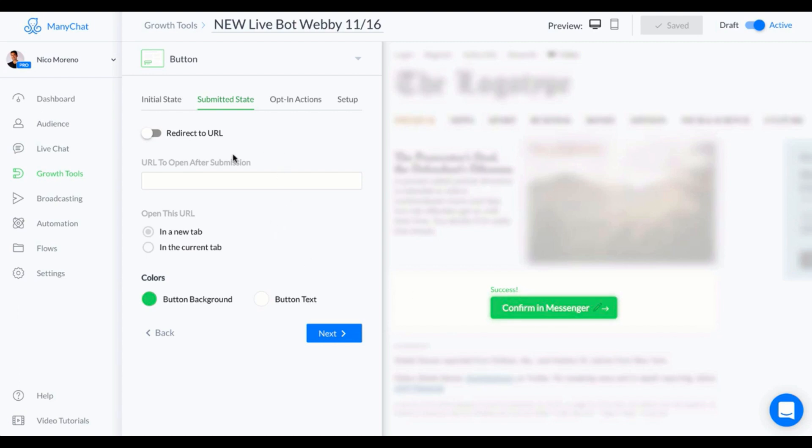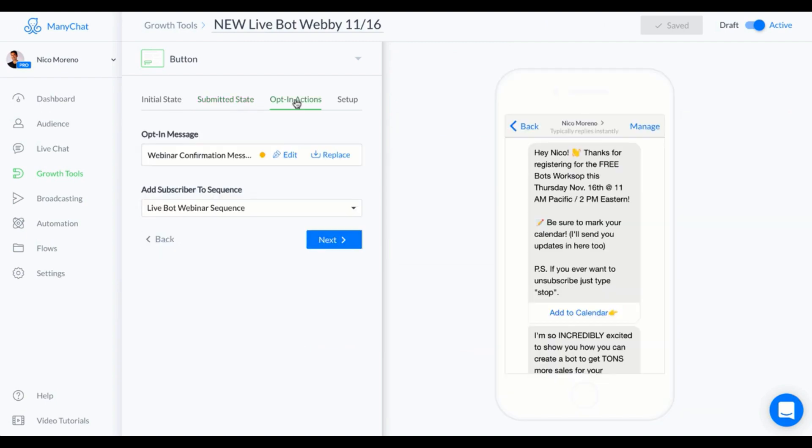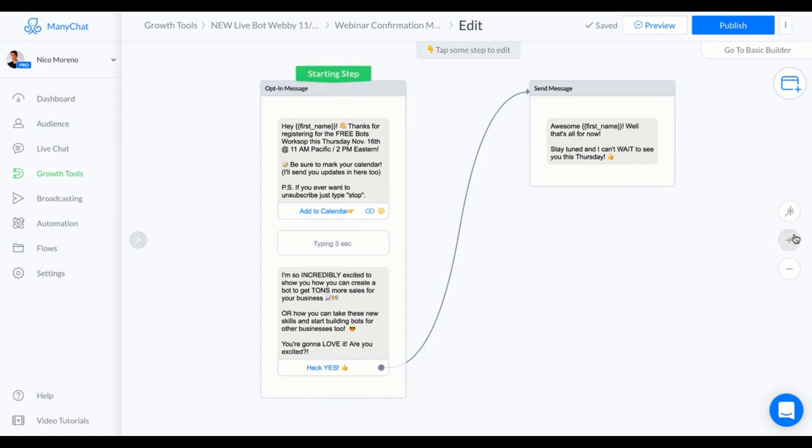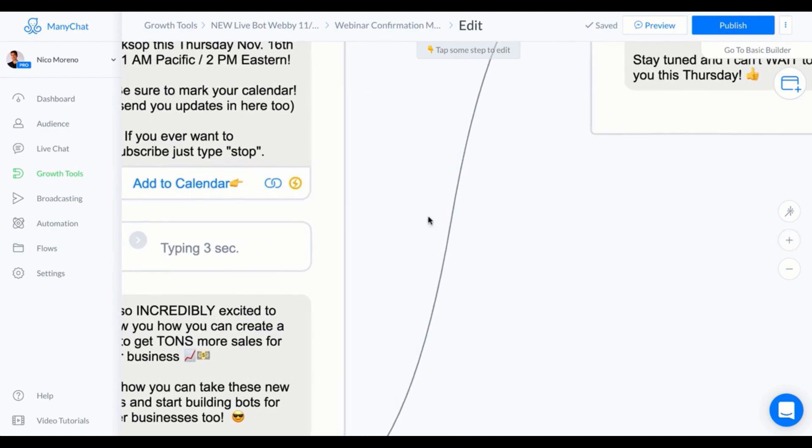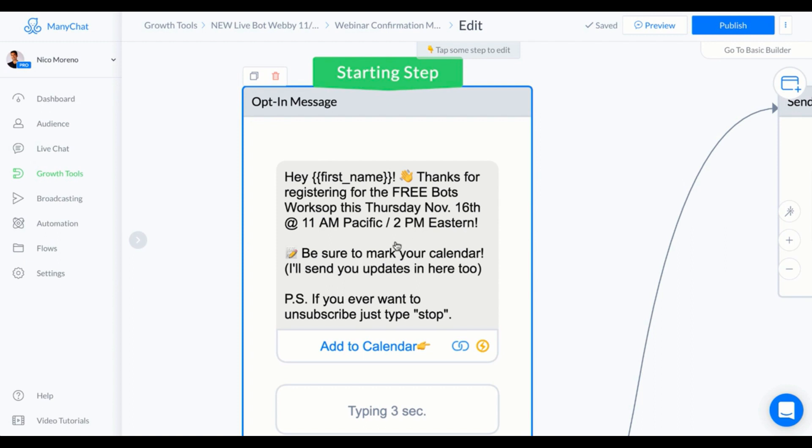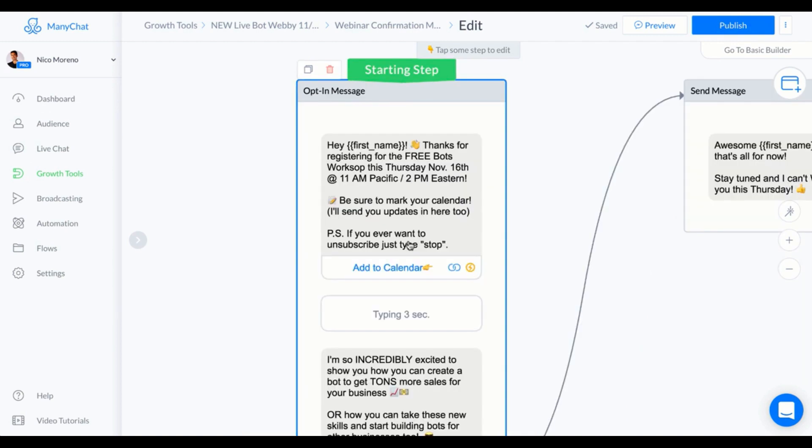Here is the first welcome message. What I said was: "Hey first name, thanks for registering for the free bots workshop this Thursday, November 16th." Just basically tell them the time, tell them all the details. I told them to be sure to mark your calendar and also warn them that they'll be getting more messages from you too so they're not surprised. And then, PS, if you ever want to unsubscribe, just type stop.